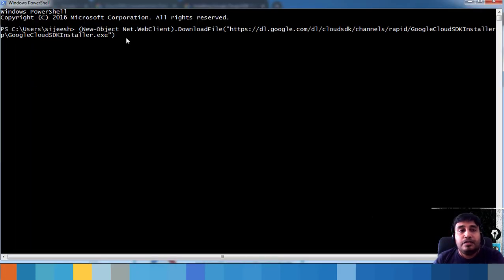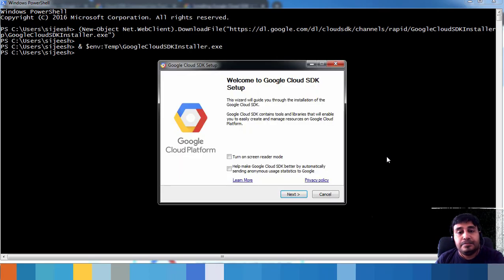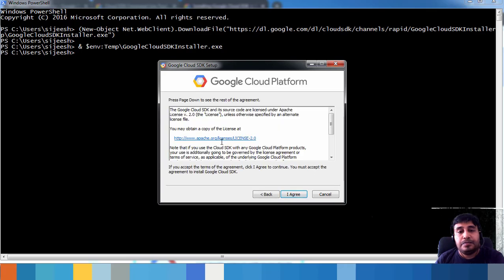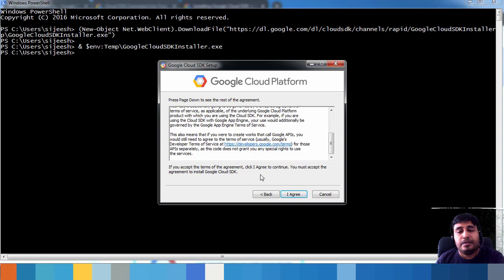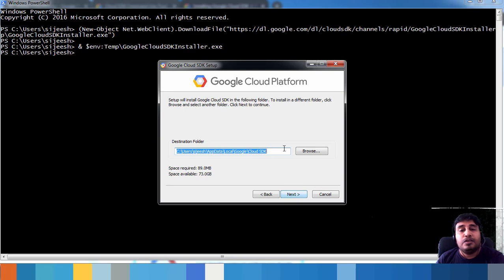Paste the command in PowerShell and it will download the Google Cloud SDK installer and start the installation process. Accept the license agreement and click Next. You can choose the type of installation — single user or all users — and then choose the installation location.